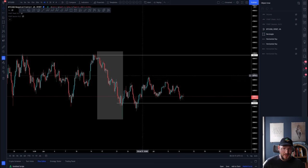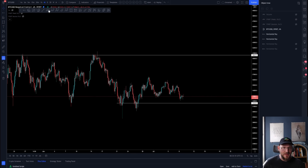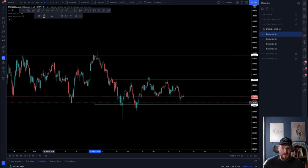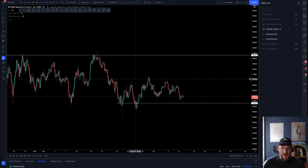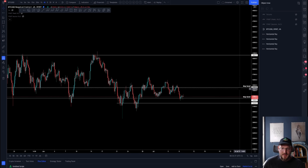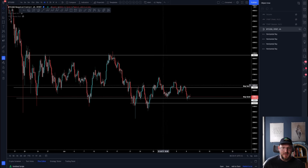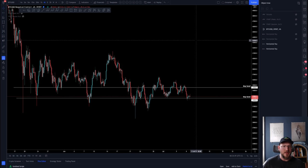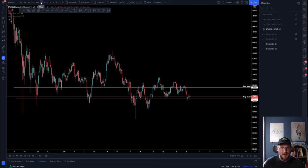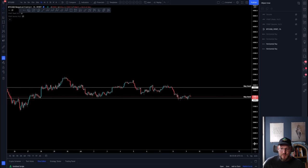Once again you can simply say there is a ceiling and a floor to this particular space. If you add in some additional key levels based off of volume, it gives the following levels: key levels representing important areas where volume came into the market, basically giving us a point of control and a value area low of the range. Those are additional levels that you can use to make trading decisions and continue your technical analysis.